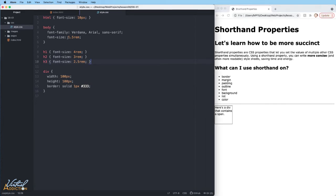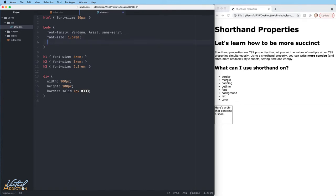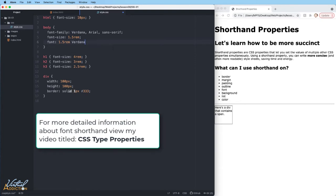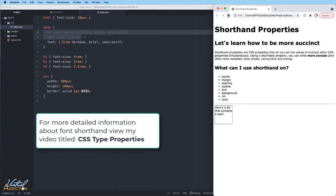We learned in an earlier lesson that we can use the font shorthand to specify font-size and font-family. That would look like this — I would just write 'font', then write the font-size, then specify the font-family using a font stack. I'll go ahead and comment out the two individual lines, and if we save the page and refresh, nothing will have changed. Clearly, this is a more concise manner of specifying both font-size and font-family.